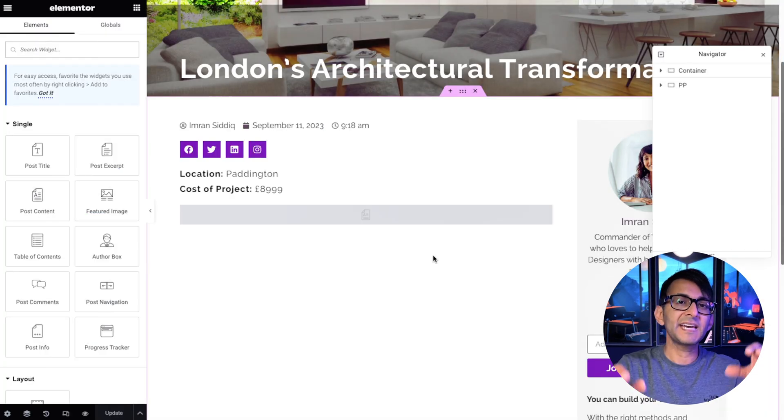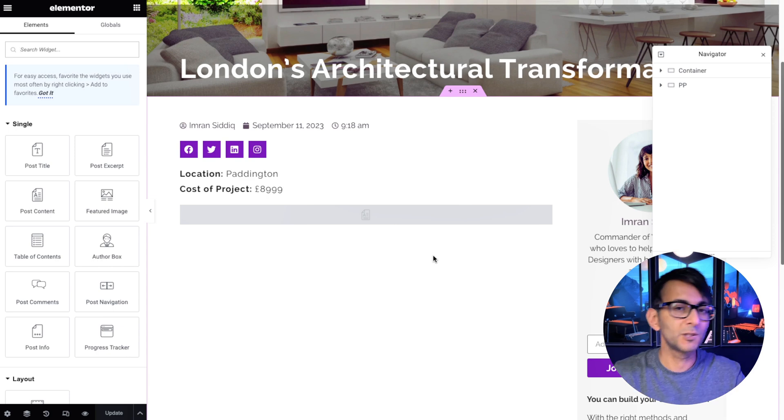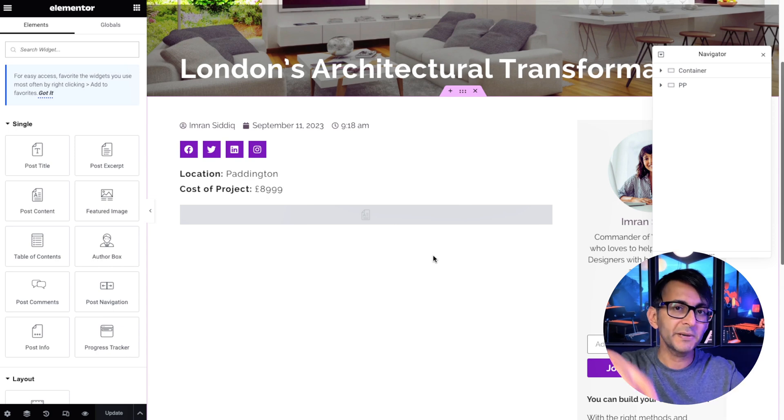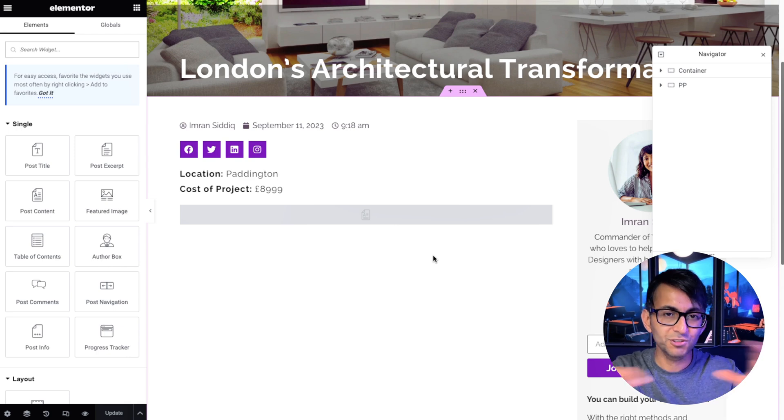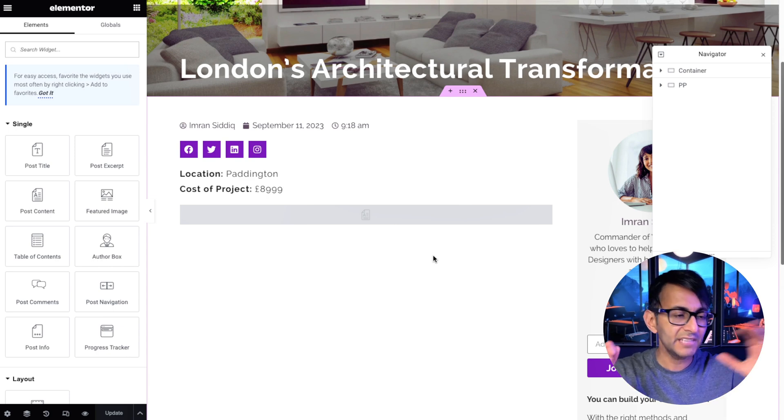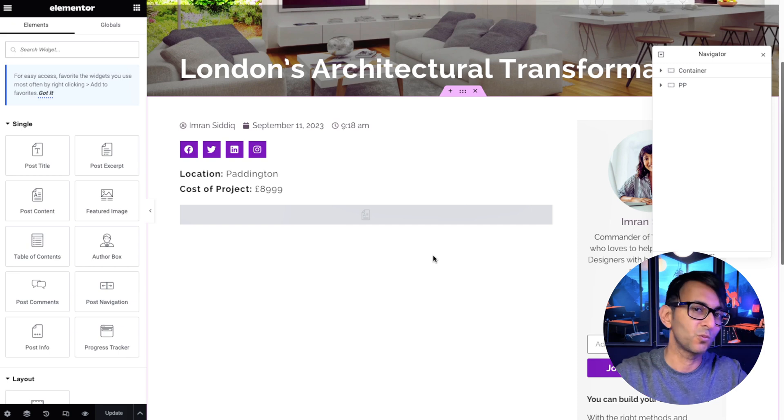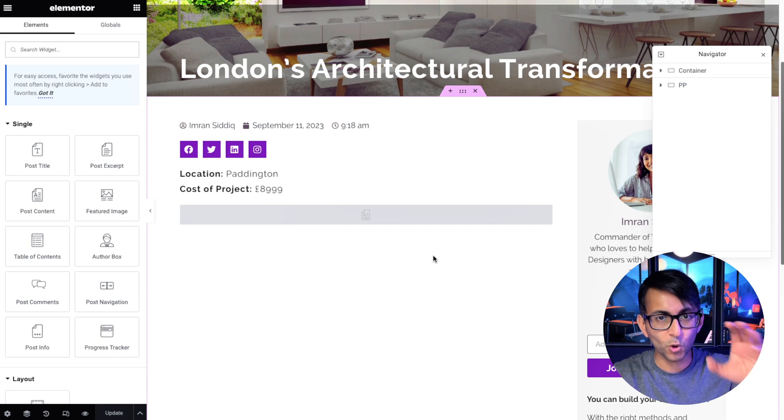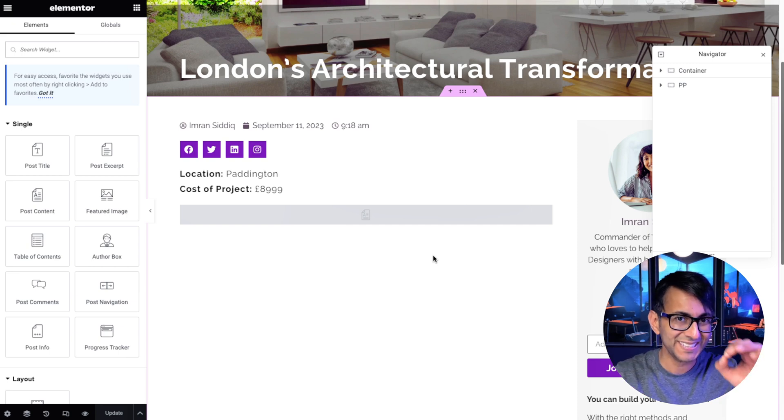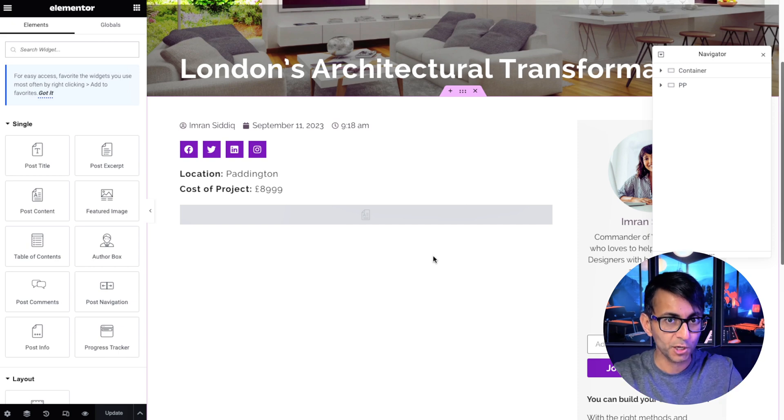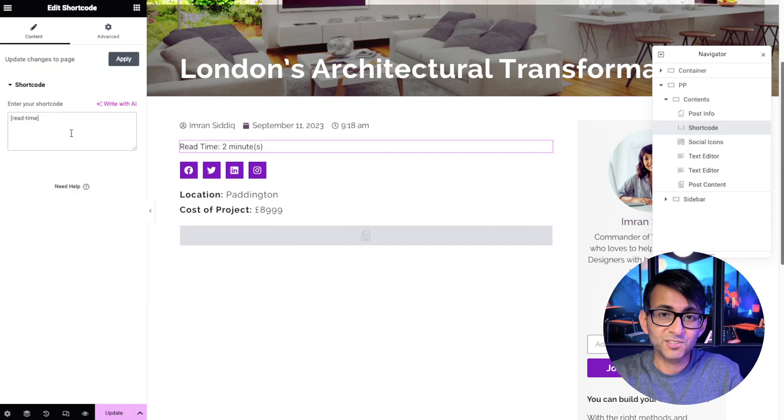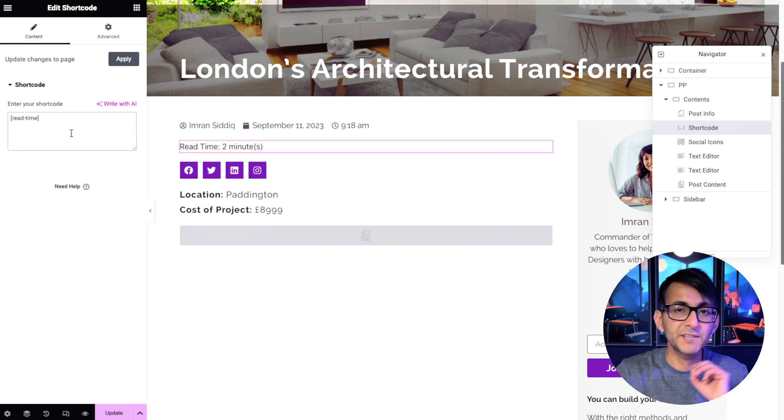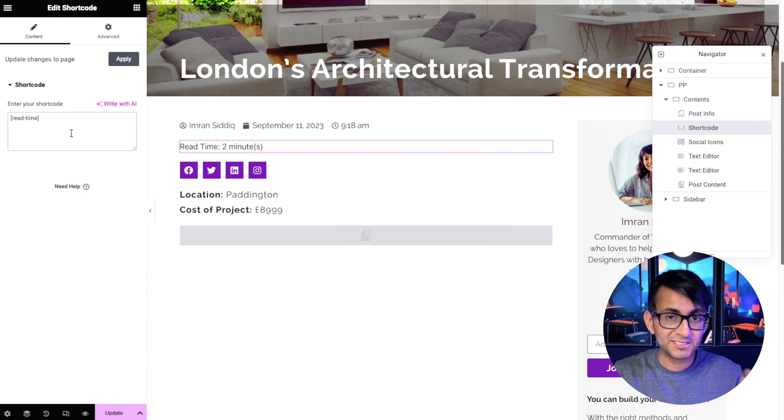I'm editing an Elementor single post template. What I'm going to do next, you can do anywhere, even on your standard WordPress post. You're going to stick in a shortcode. And all it is, is read hyphen time. That's literally it.